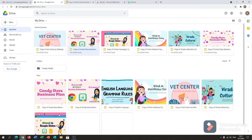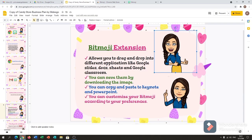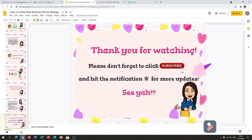If you like this video, don't forget to click subscribe and hit the notification bell for more updates. Thank you for watching.